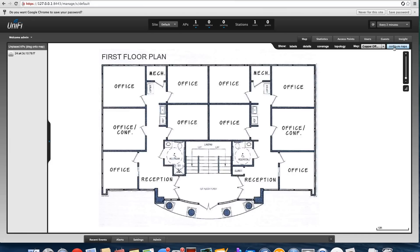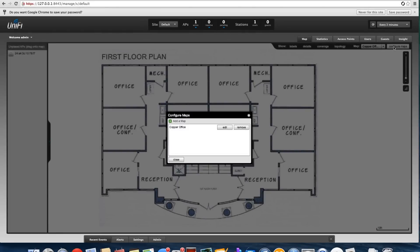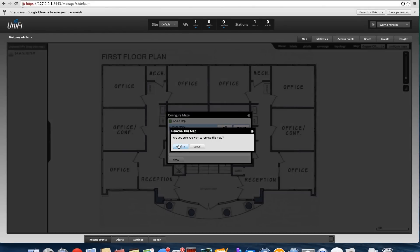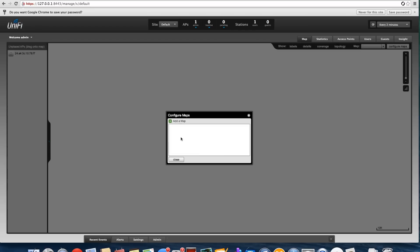Go to Configure Maps, and we'll delete the one that we had in there before so we start fresh, then go to Add Map.